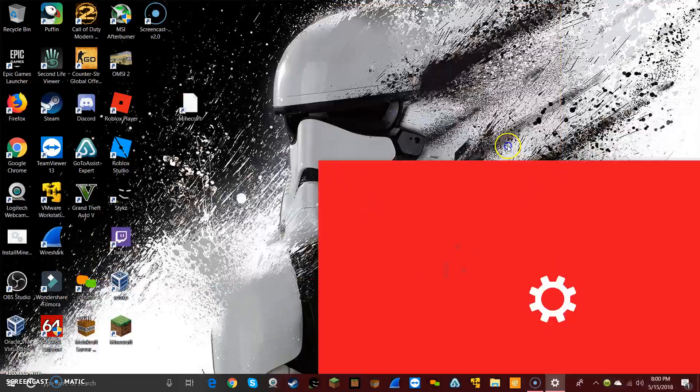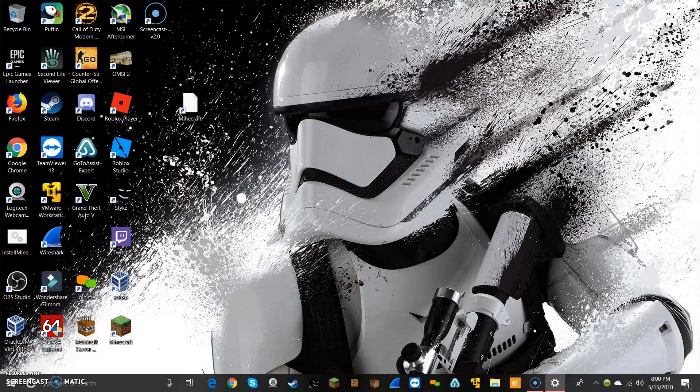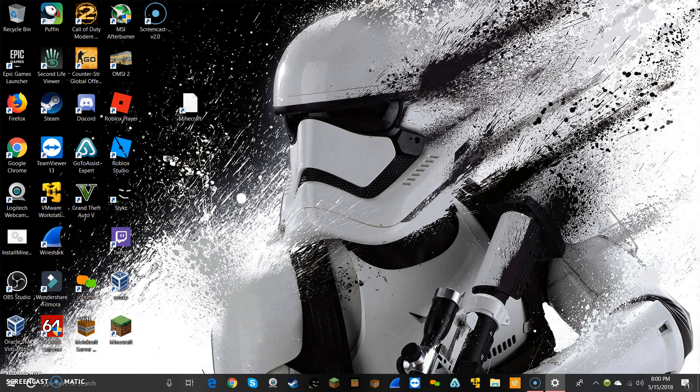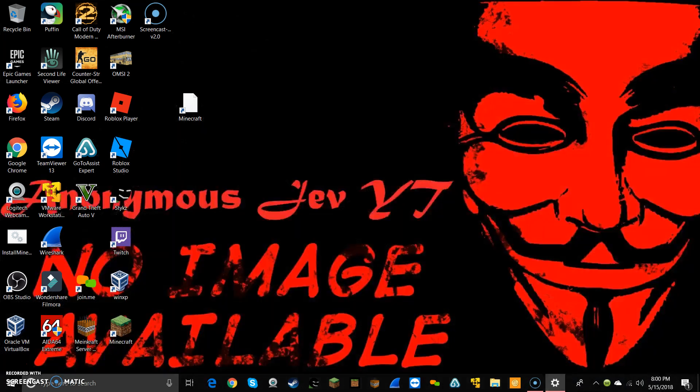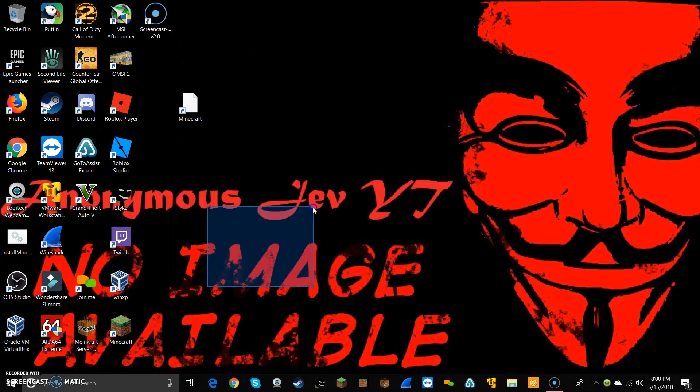I don't know why I have it like that suddenly. This over here. There you guys go. That's way better. Look at that, created it myself. I mean, not the Anonymous mask image.